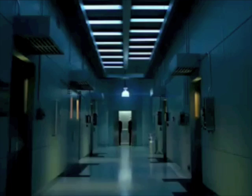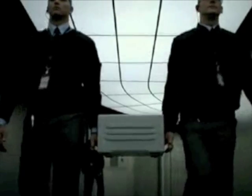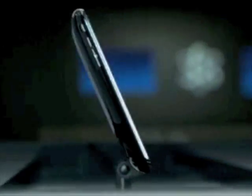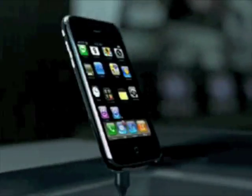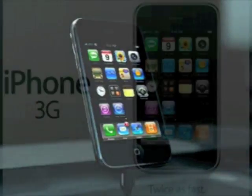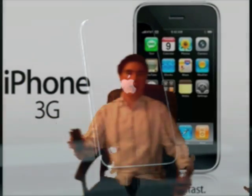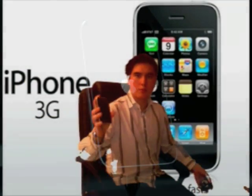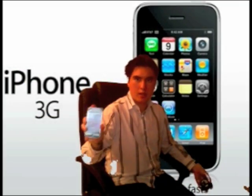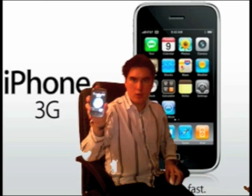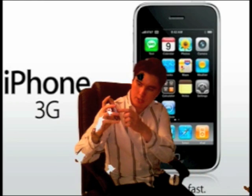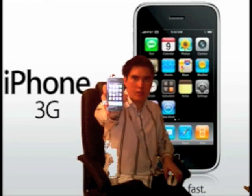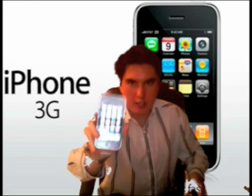It's finally here, the first phone to beat the iPhone. It surfs the web and downloads data twice as fast for half the price. Introducing the new iPhone 3G. iPhone 3G. It's finally here.